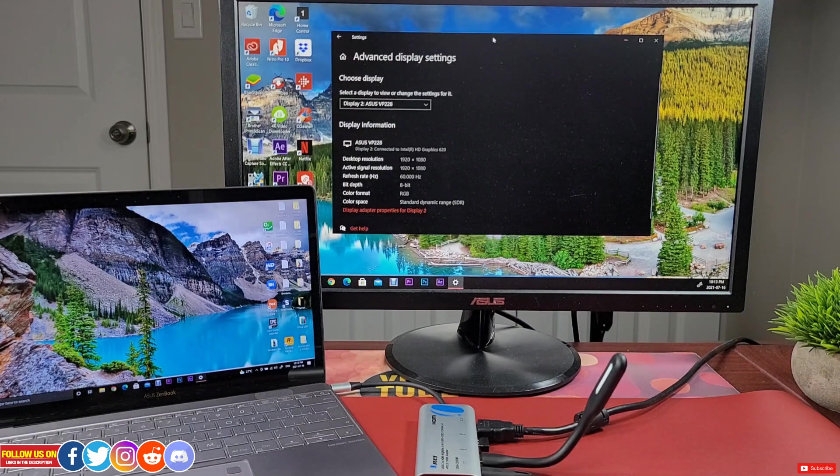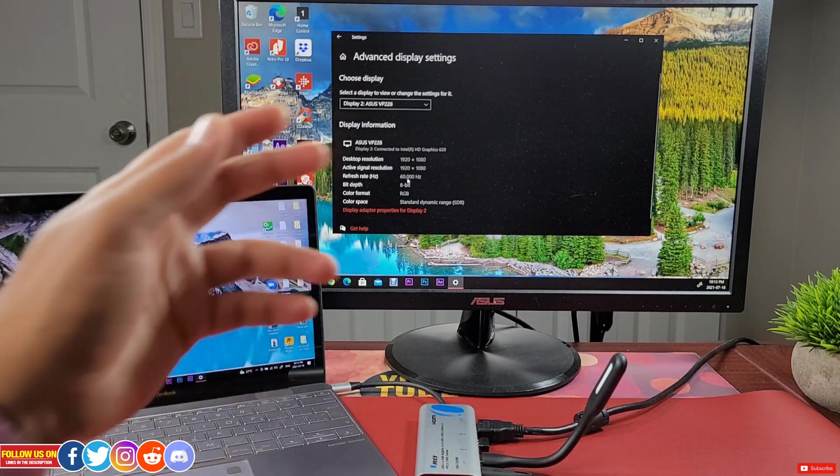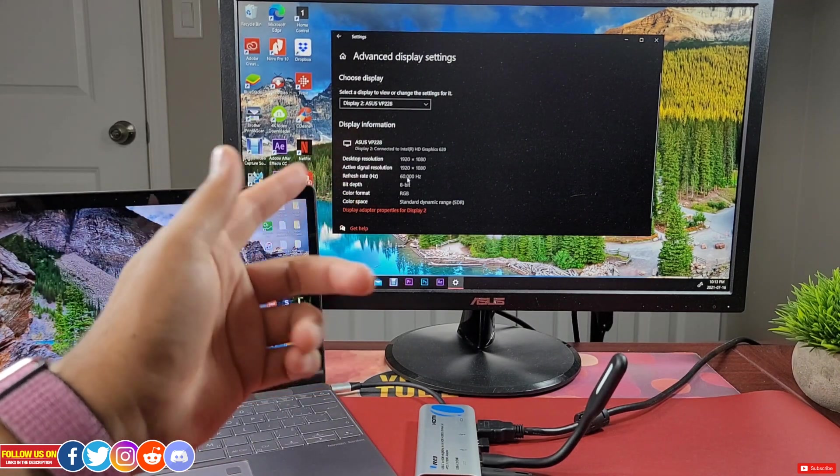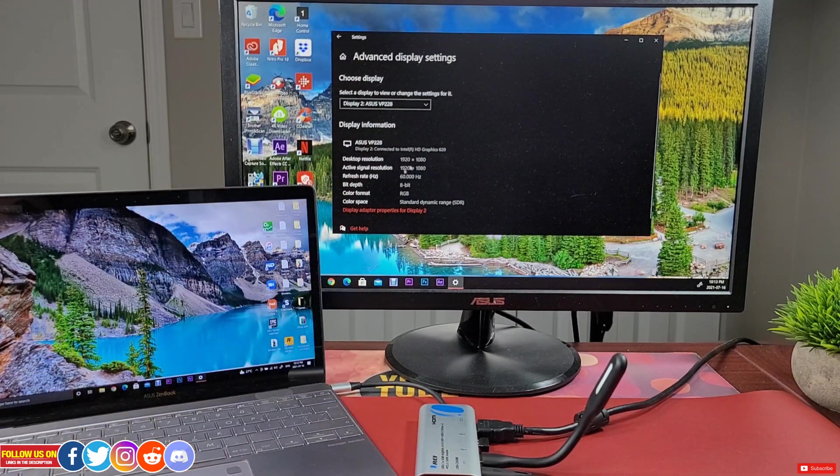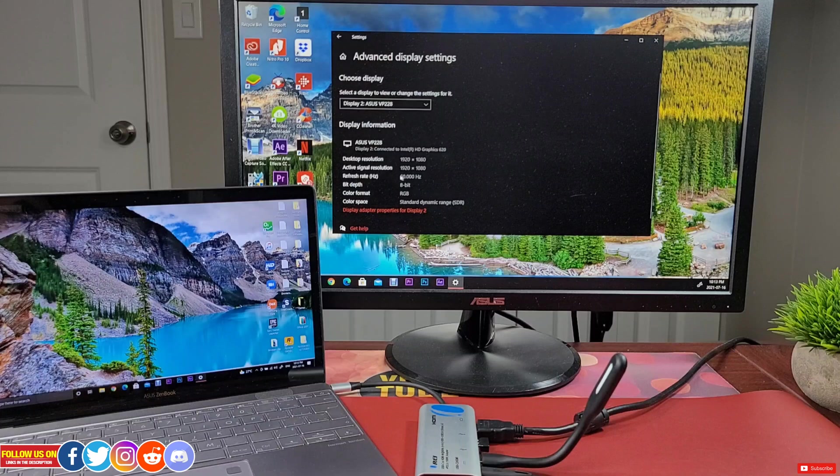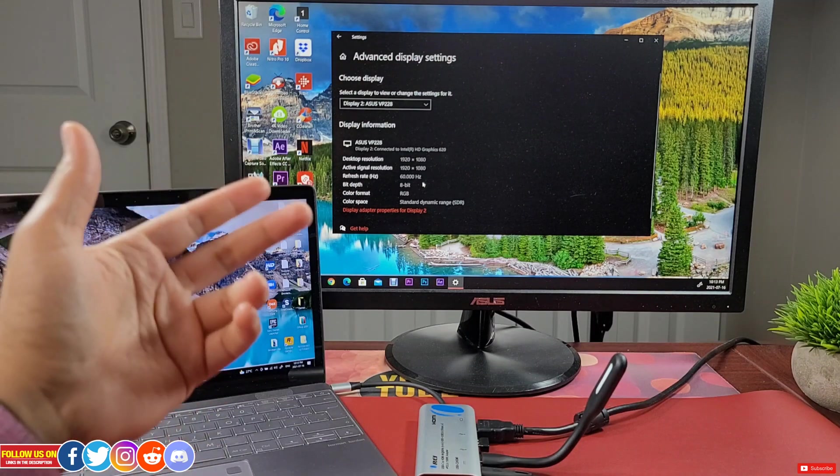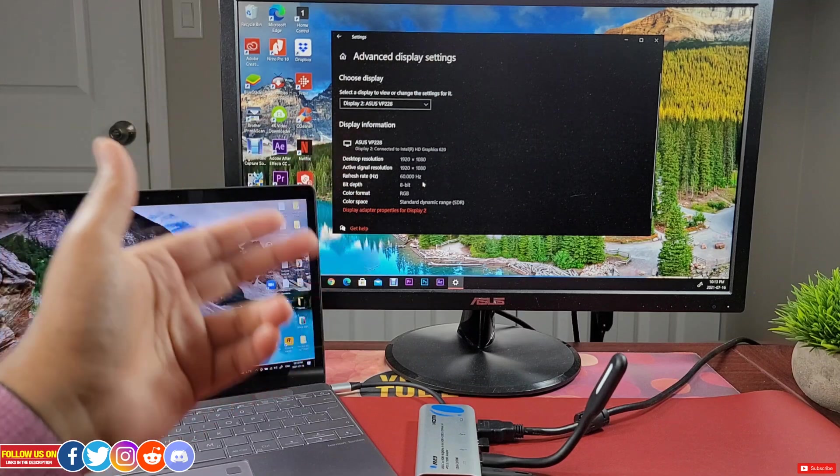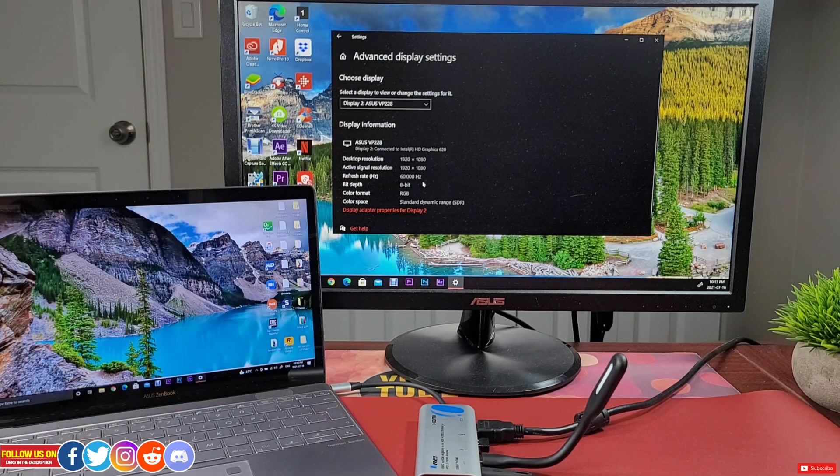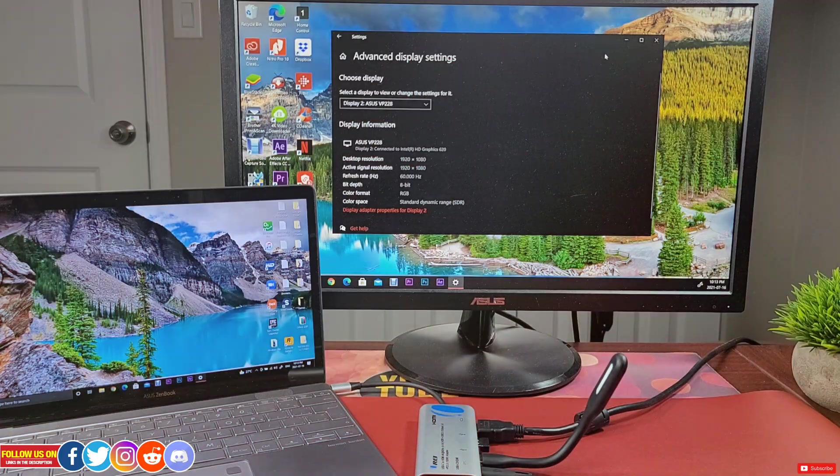This monitor is not a 4K monitor, so under display settings you can see it's 1080 at 60 hertz. But in a few seconds I'll show you this whole setup on my 4K Samsung TV.